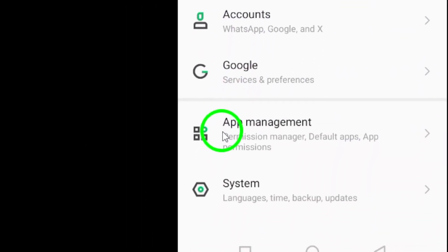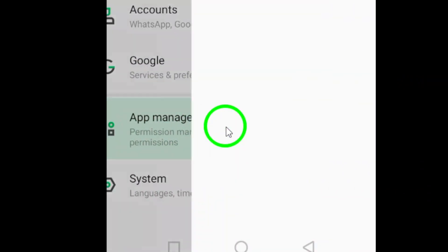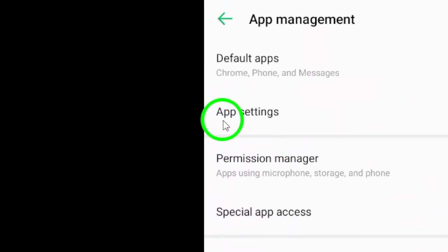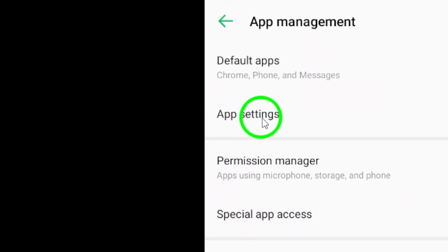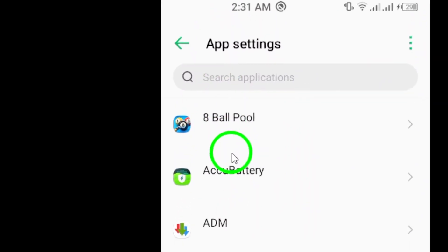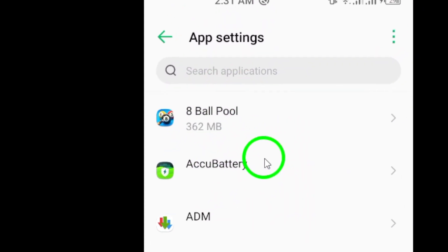Next, locate and tap on Apps or Application Manager, depending on your device. This will display a list of all the apps installed on your phone.